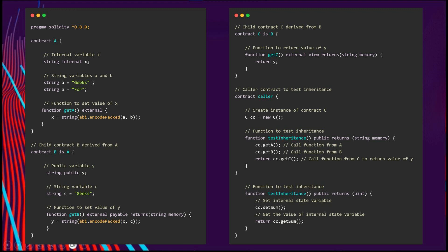Let's take a look at an example. Here we have parent contract A with state variables and a function called get A. Contract B, the child of A, inherits all state variables of its parent and also has its own state variables and a function called get B. That is the syntax I mentioned earlier.